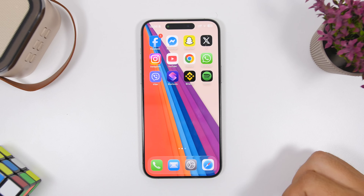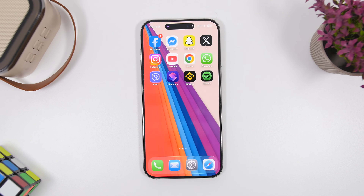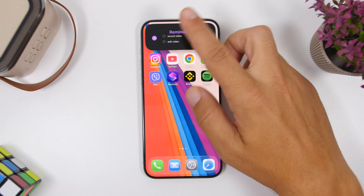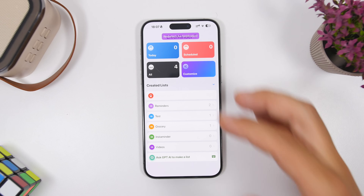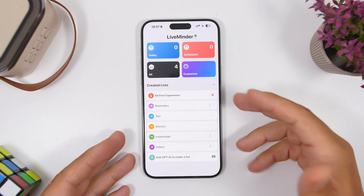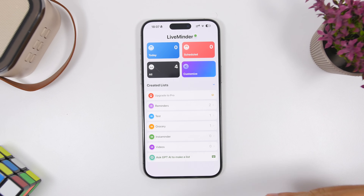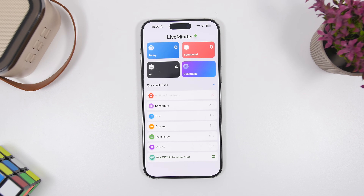Last but not least is Live Minder. This allows you to have your reminders on the Dynamic Island. You can set reminders within the app and access them anytime you need, or you can connect it to the stock Reminders app of iOS. Once connected, it will also show reminders from the stock app, so you don't need to manage two separate apps. Just add reminders to the stock Reminders app and it will sync with Live Minder and display them on the Dynamic Island whenever you need them.